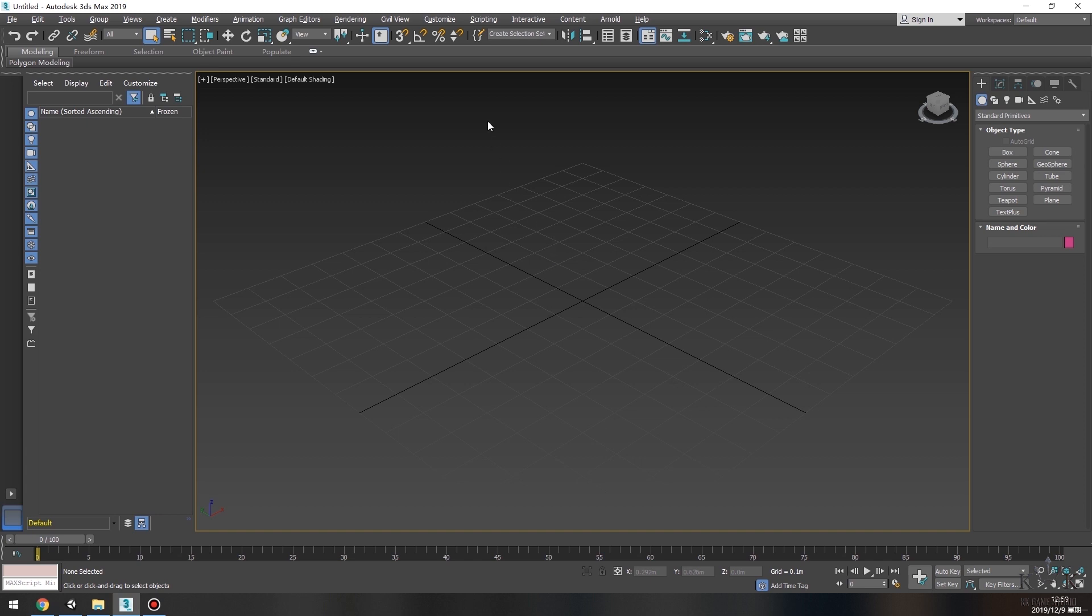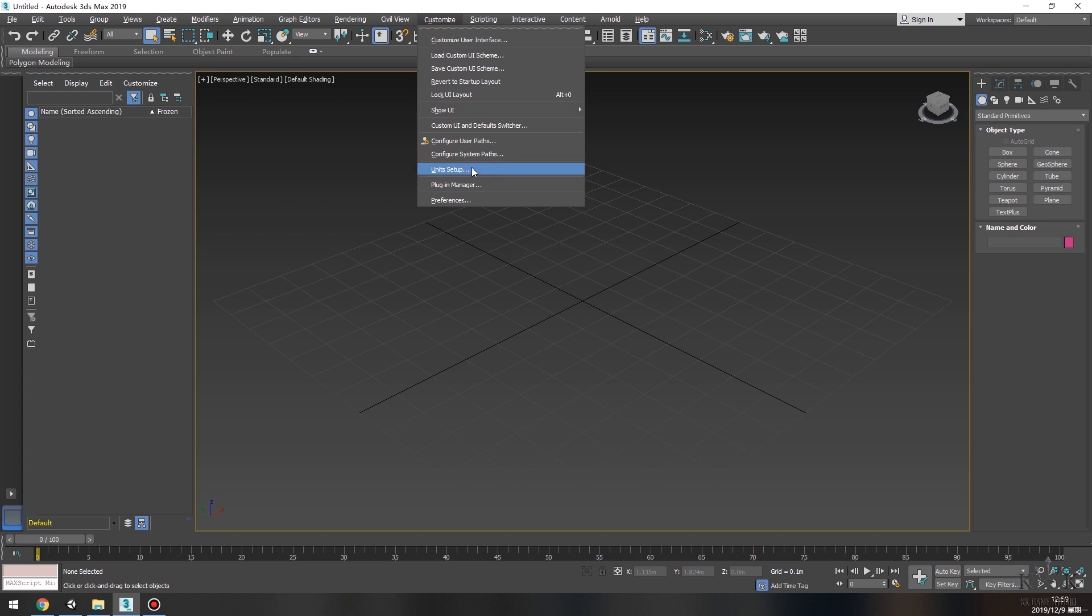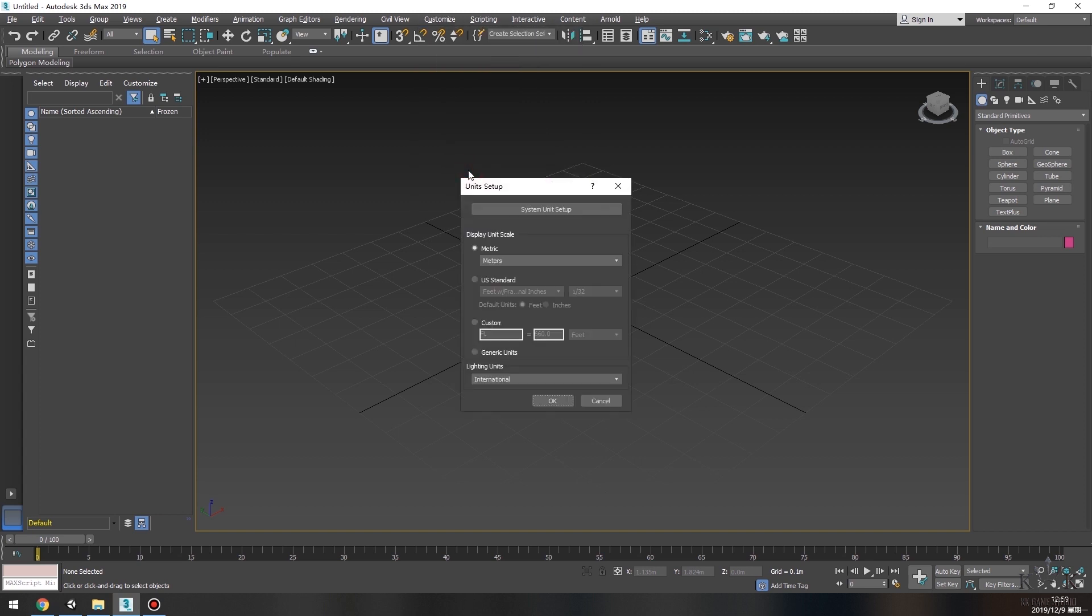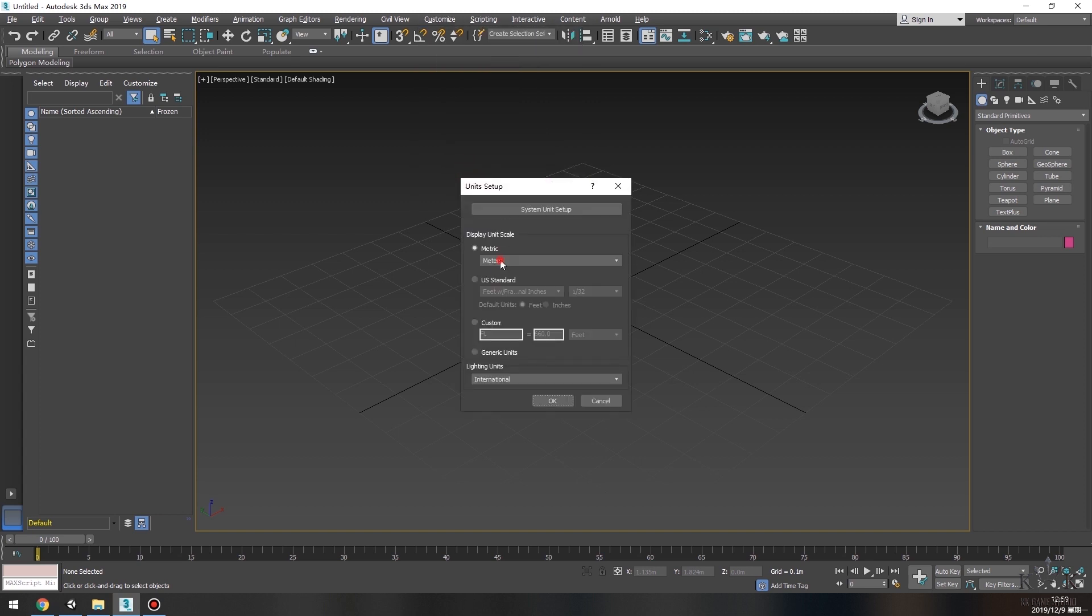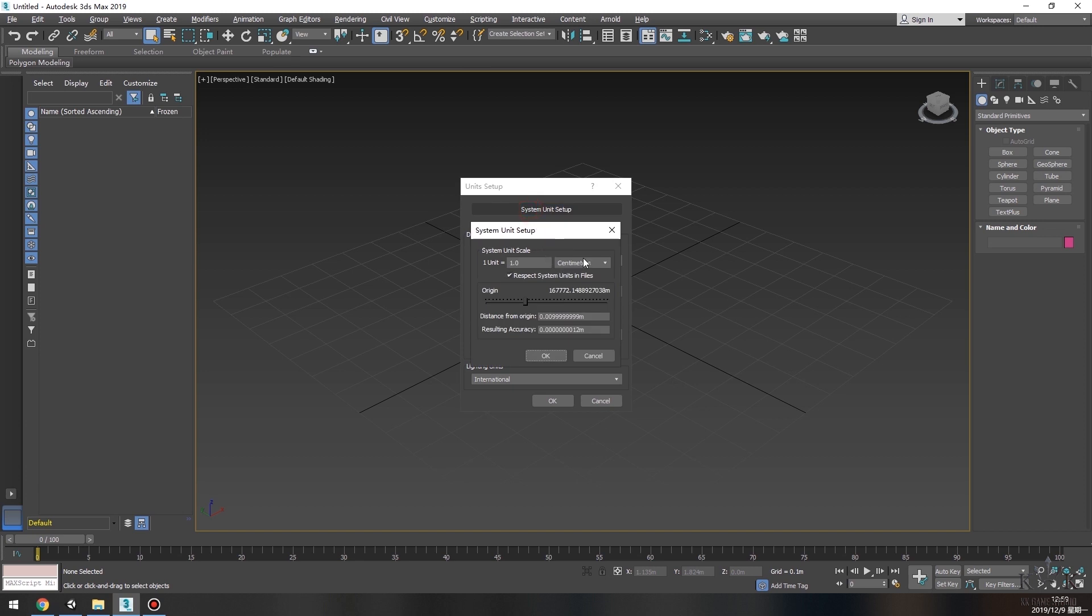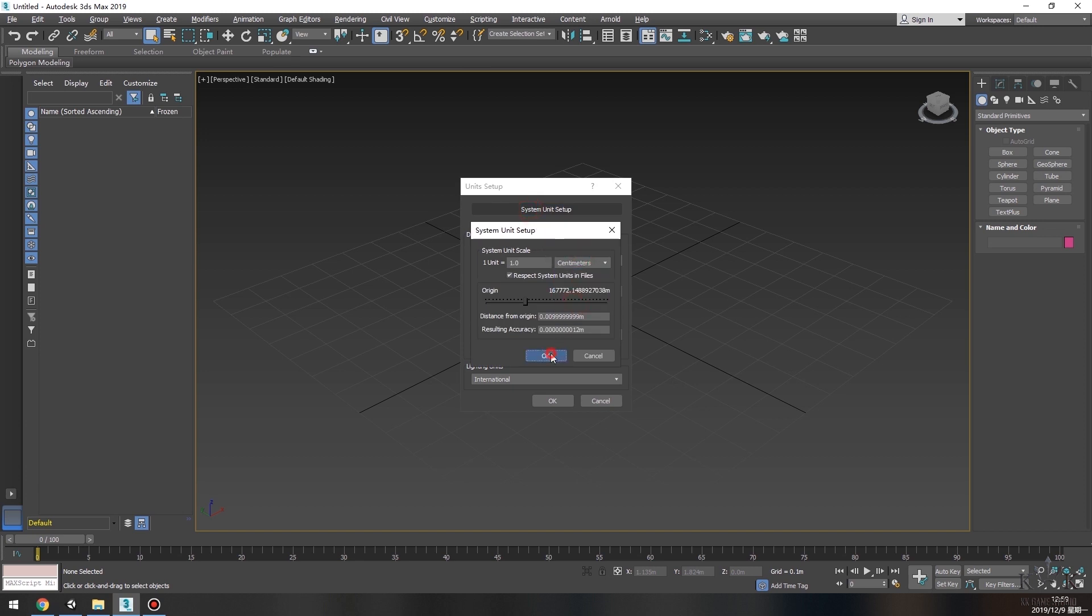On the top of the window, choose Unit Setup. At Display Unit Scale, choose Metric System and set the unit to meters. At System Unit Setup, make sure it's centimeter.